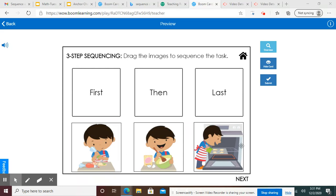The pictures are not in order. We're going to put them in order up here — what happens first, what happens second, and then what happens third or last. So here we have a picture of a little boy, and here it looks like he's decorating some cookies. And here it looks like he is making some cookie dough. And over here, it looks like he's putting a cookie tray with cookies in the oven.